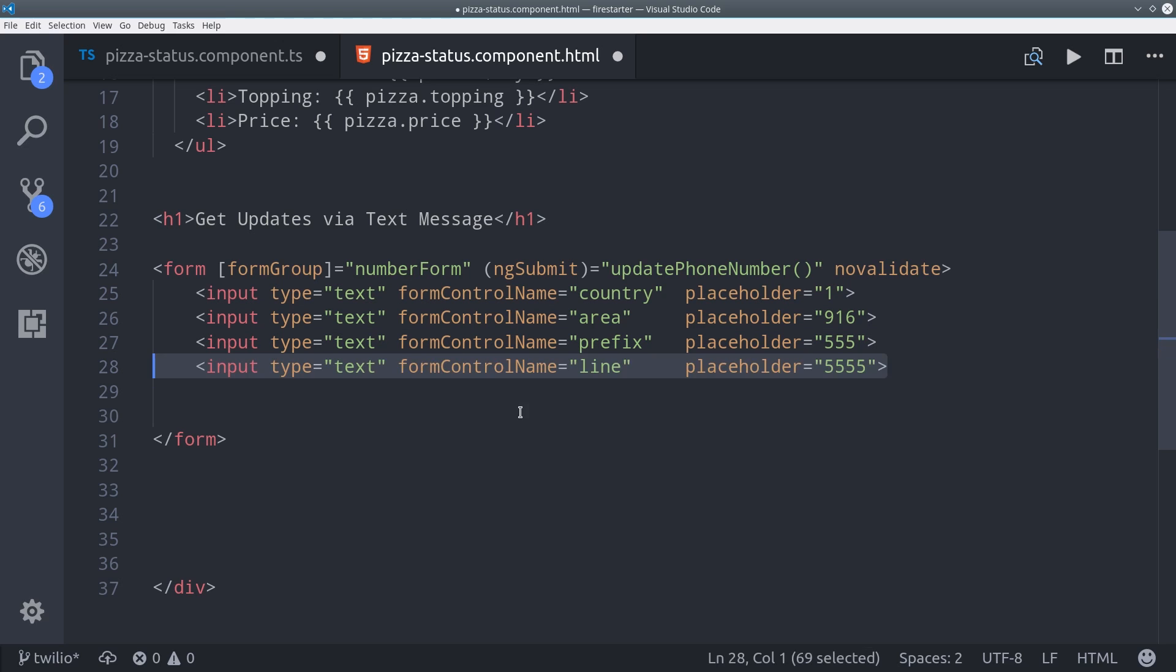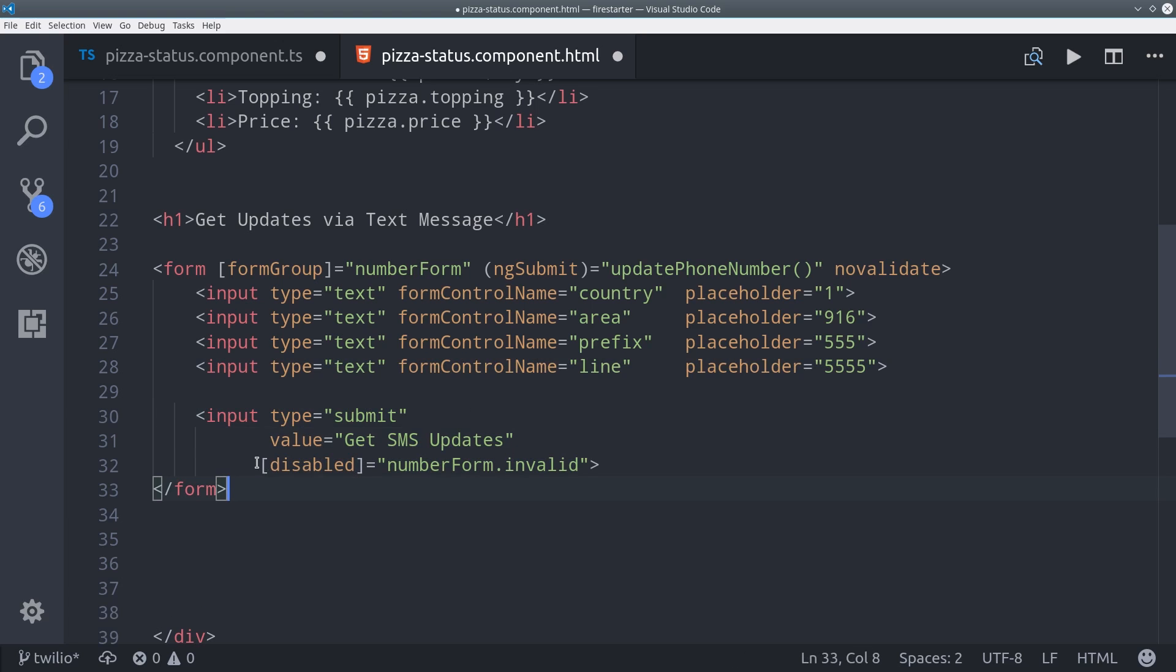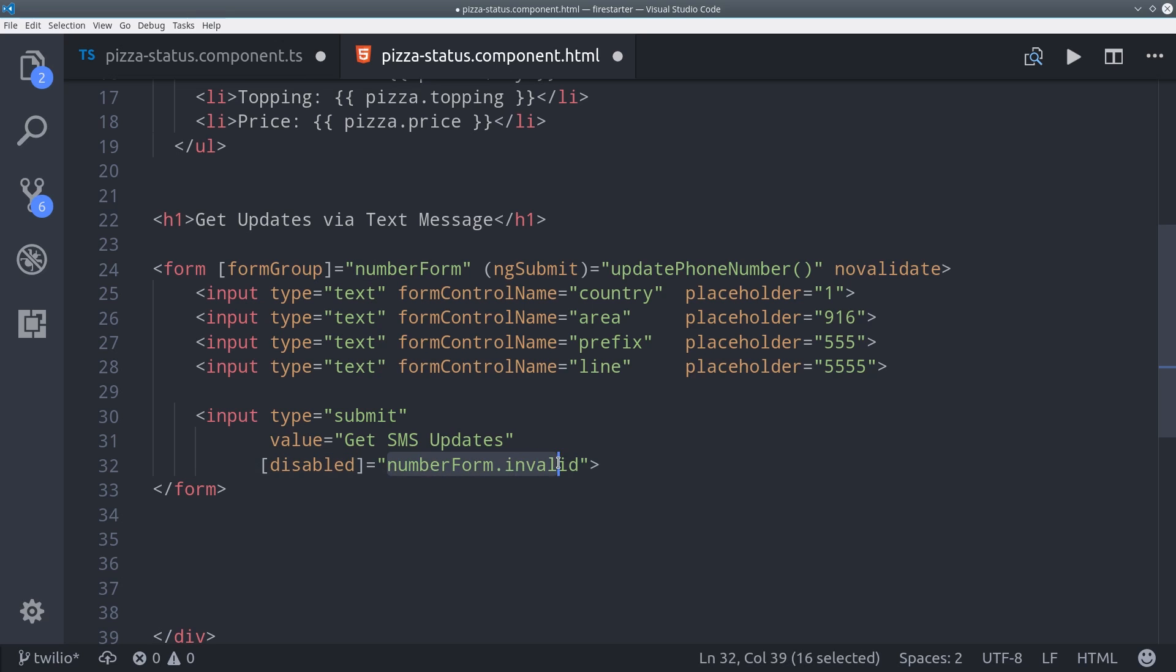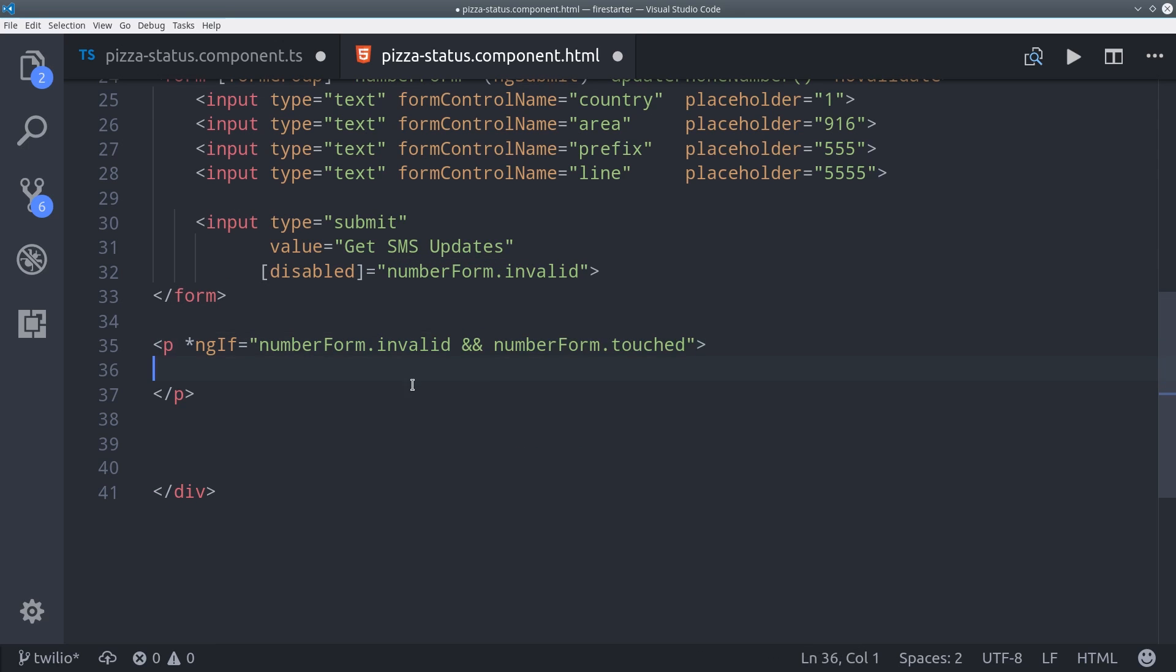Then lastly we'll add a submit button to the form that is disabled if the form is invalid just to prevent accidental numbers being sent to Firebase. And then we can also use this to send a validation message to the user by doing ng if along with number form invalid and number form touched which will show the user a validation message if they've started to interact with the form and it's invalid.